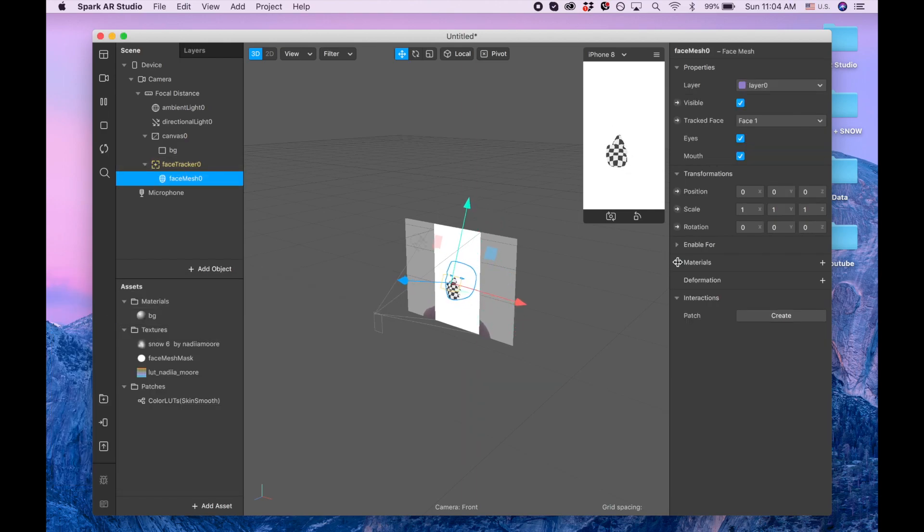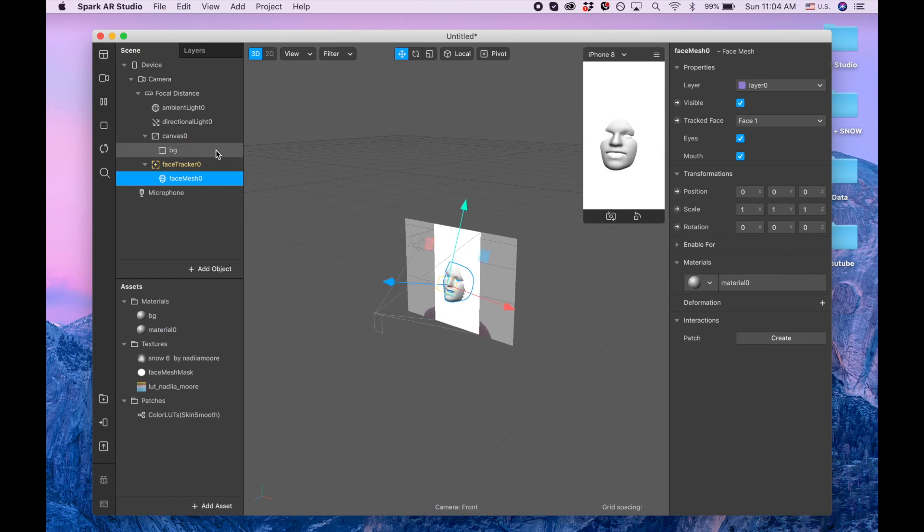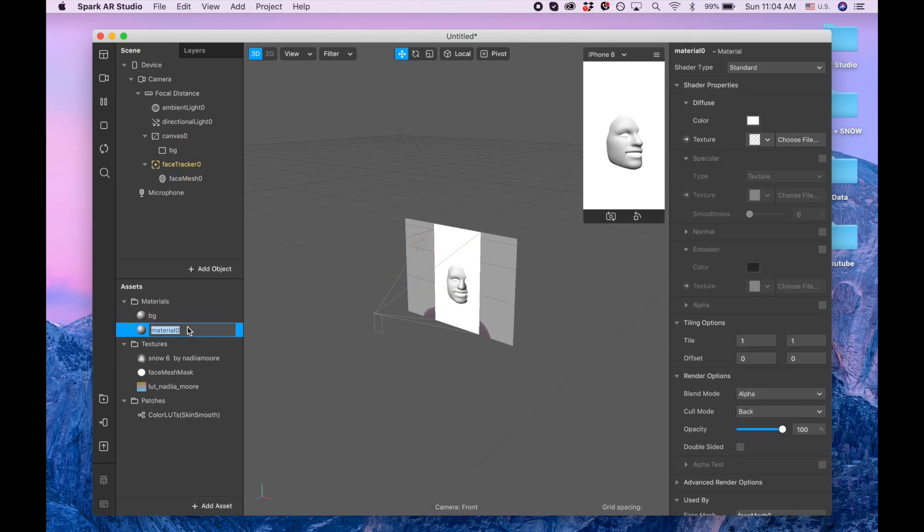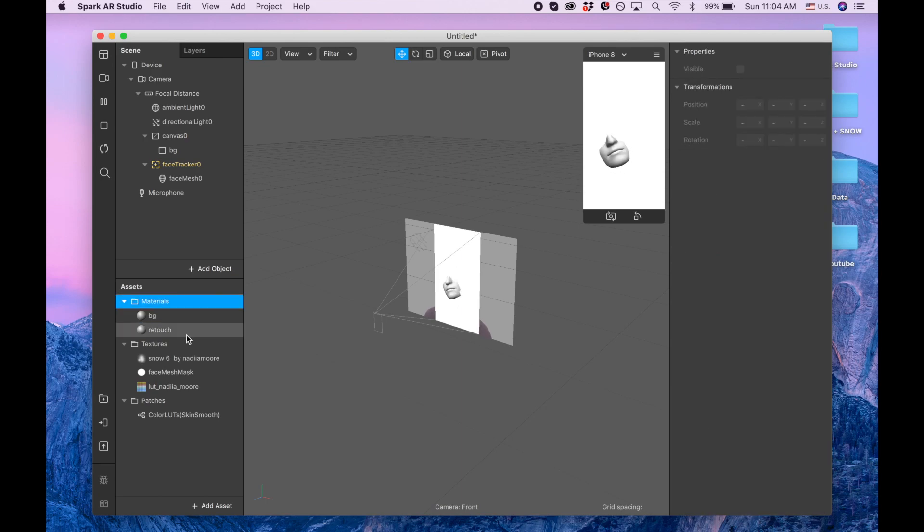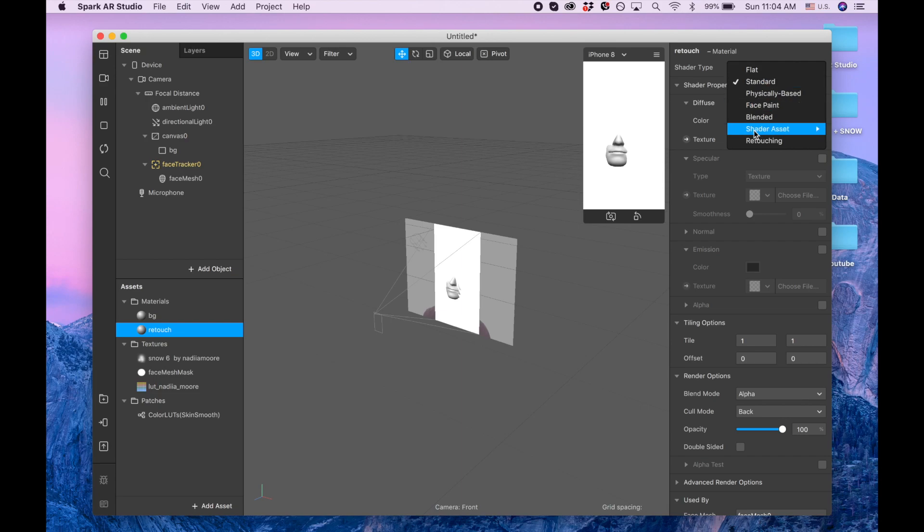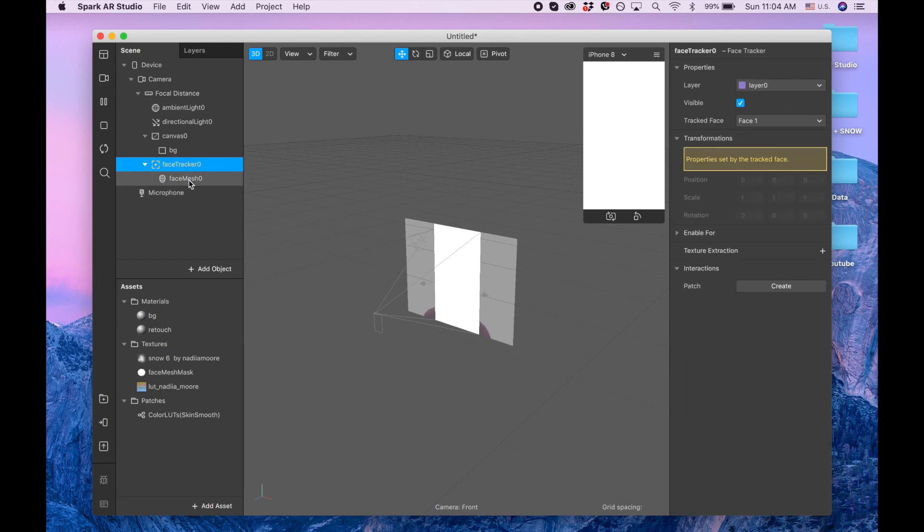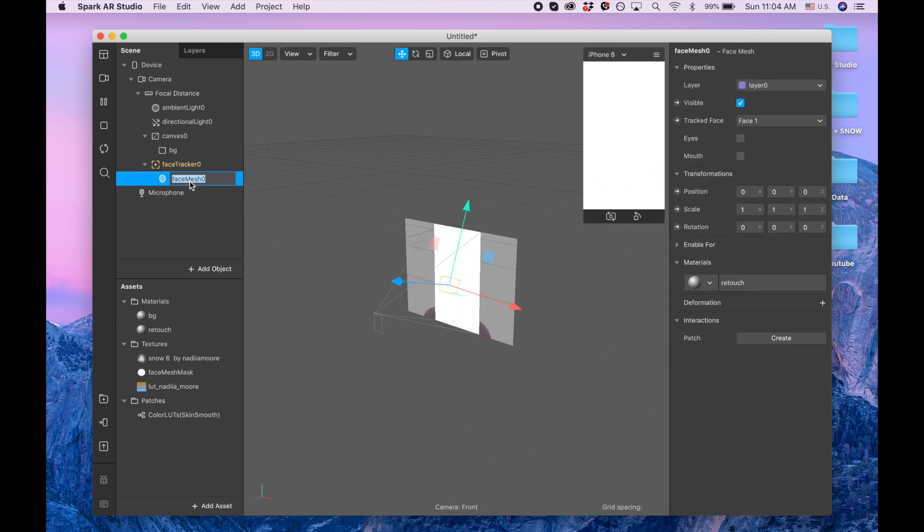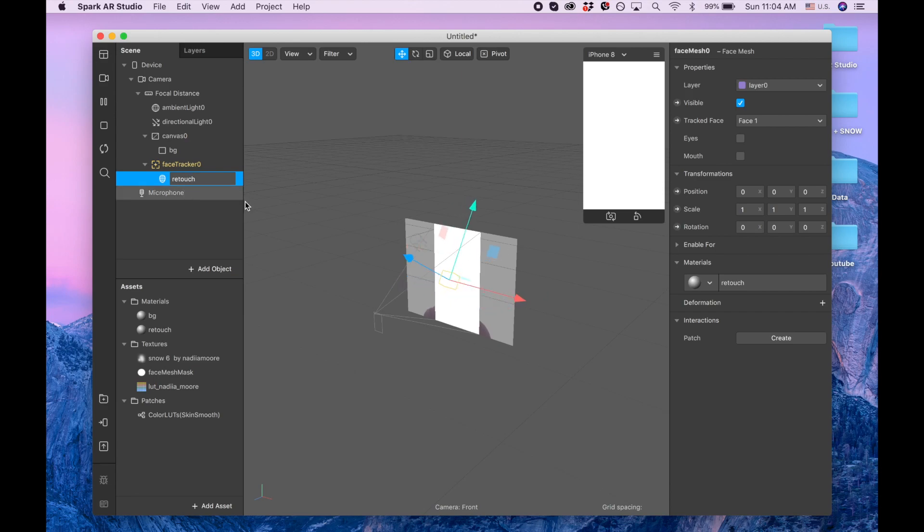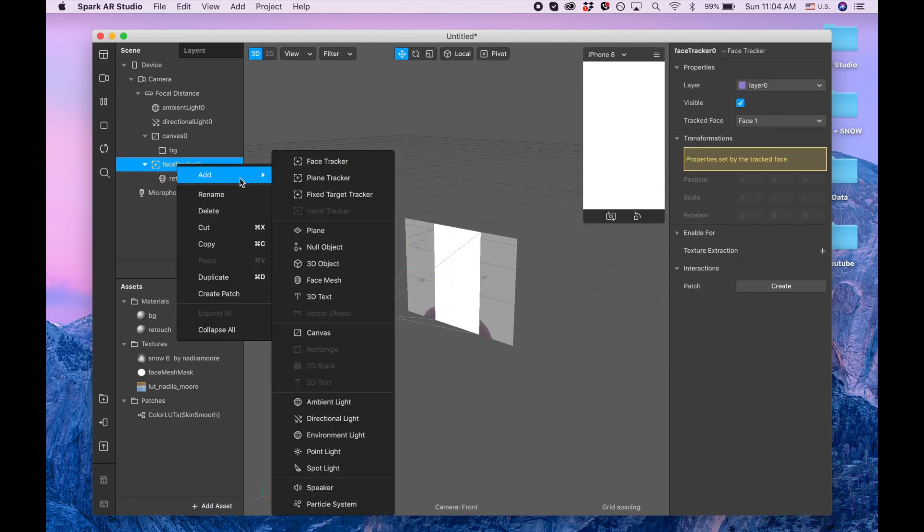For this face mesh I'm going to click plus create new material and this one is going to be retouch. Type is retouching, and here I'm going to also call it retouch. Let's add one more face mesh, it's going to be face slot.